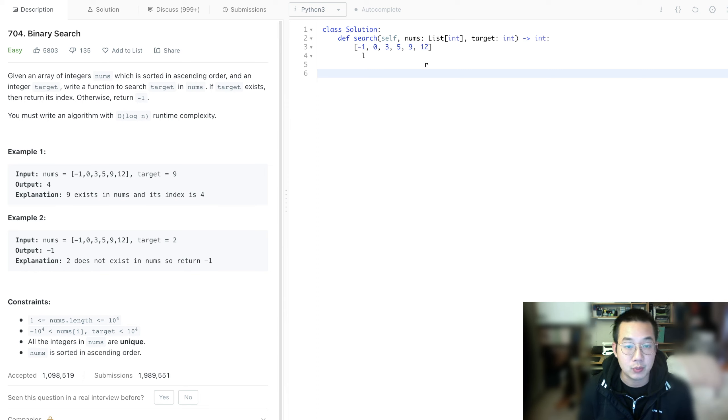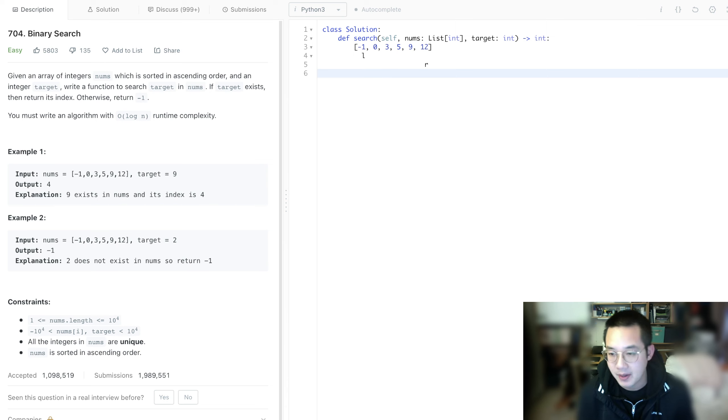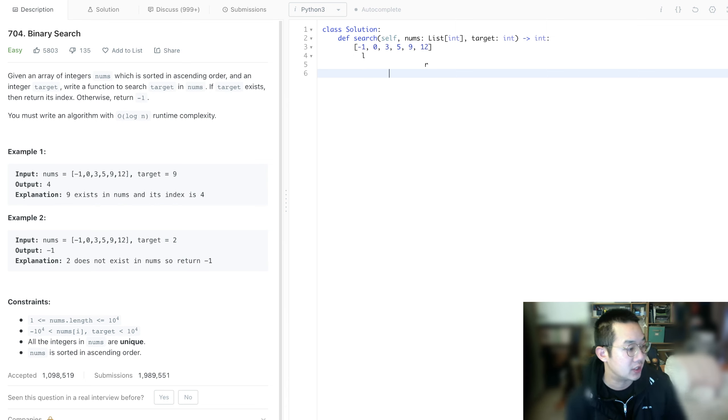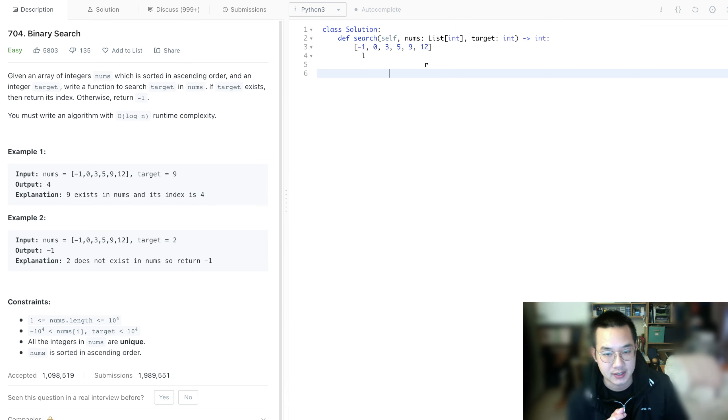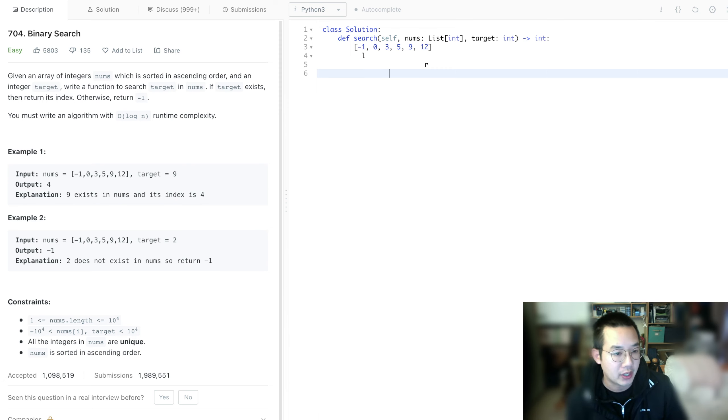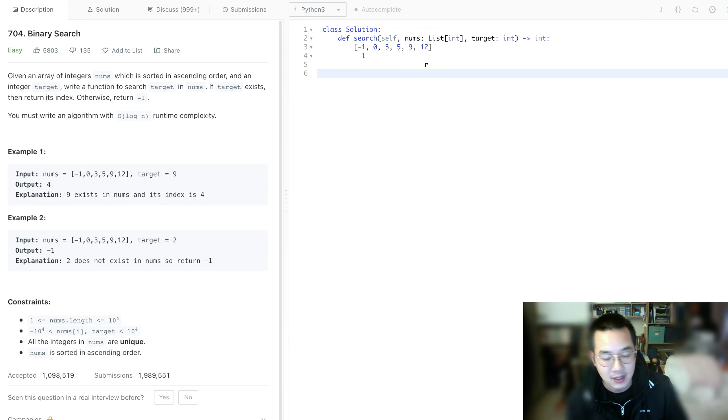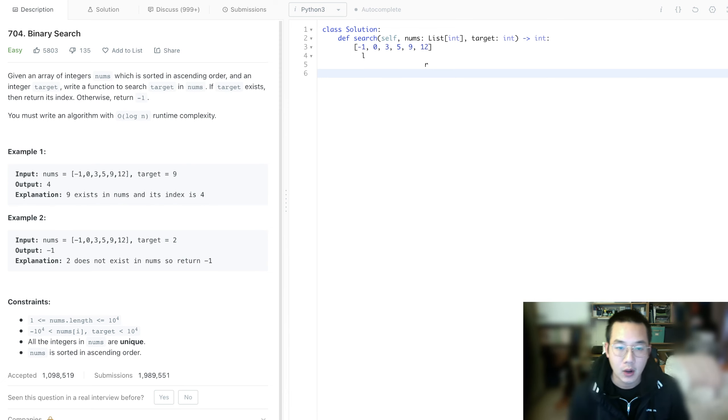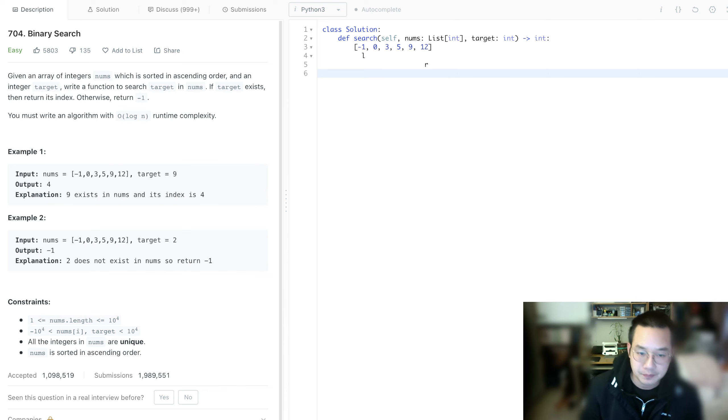We remove half the items we don't need and get to our solution in log n time by reducing possibilities by half each time. For example, if you have 8 possibilities, then 4, then 2, then 1. Let's check this out.